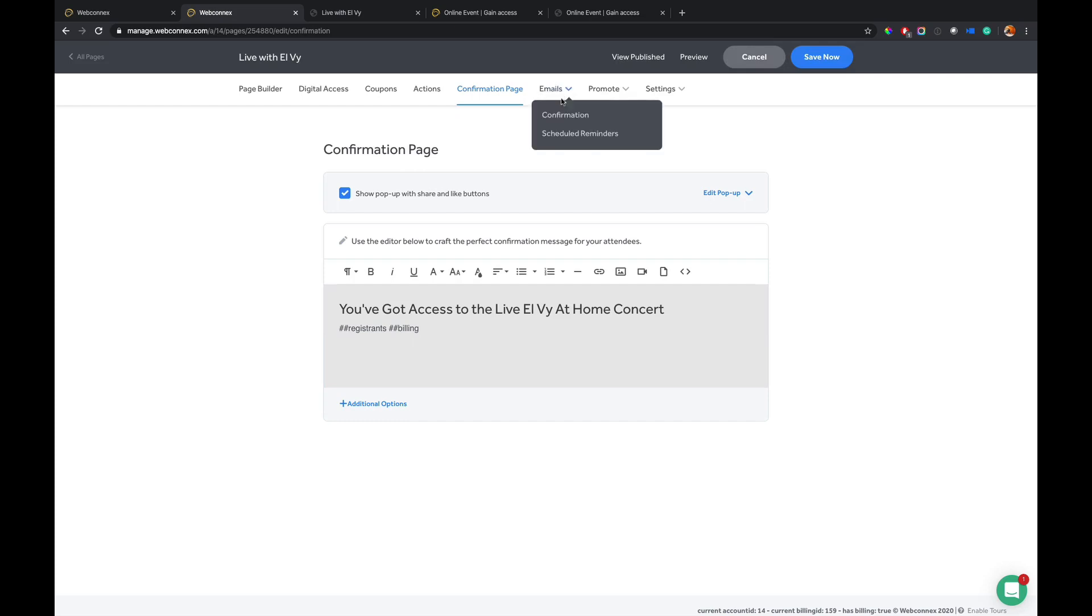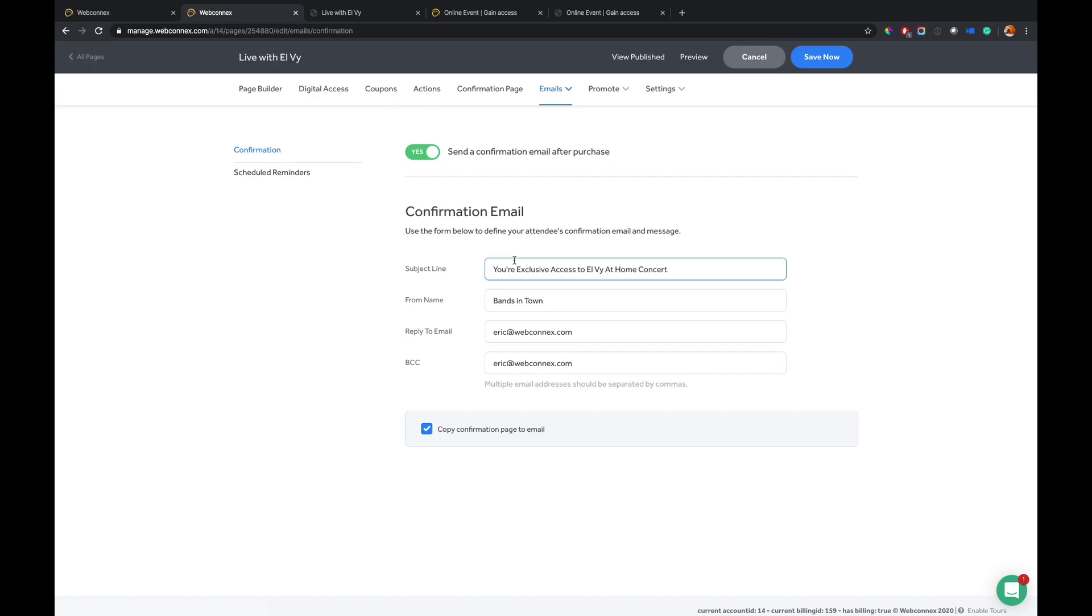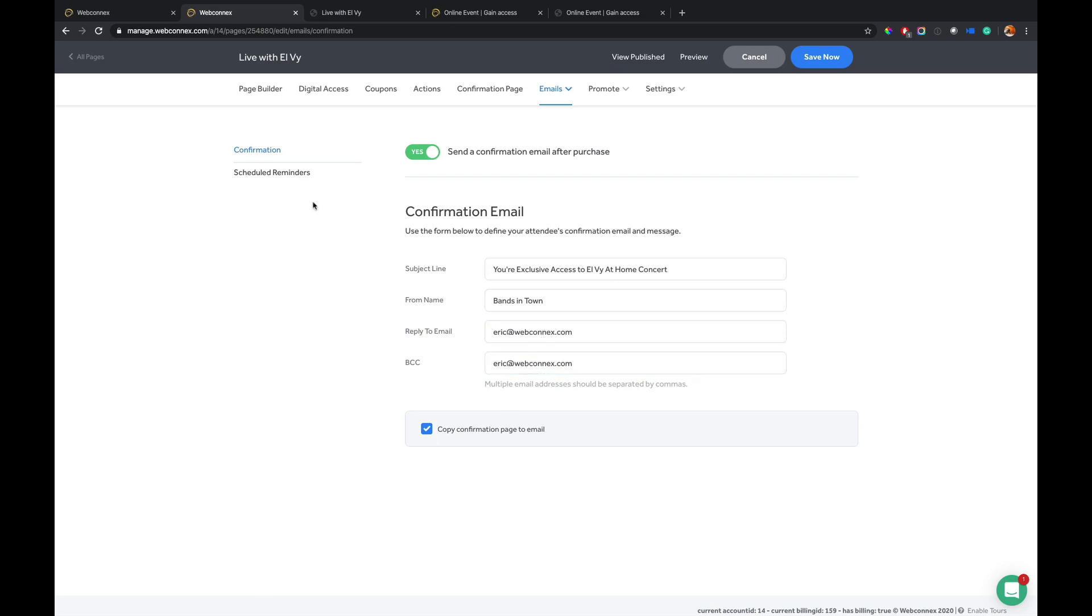And the same thing with the emails. I can go to the confirmation email. I can choose whether or not to send a confirmation email. You probably should. And then you can have all the customization with the subject line, who it's from, the blind copy email.